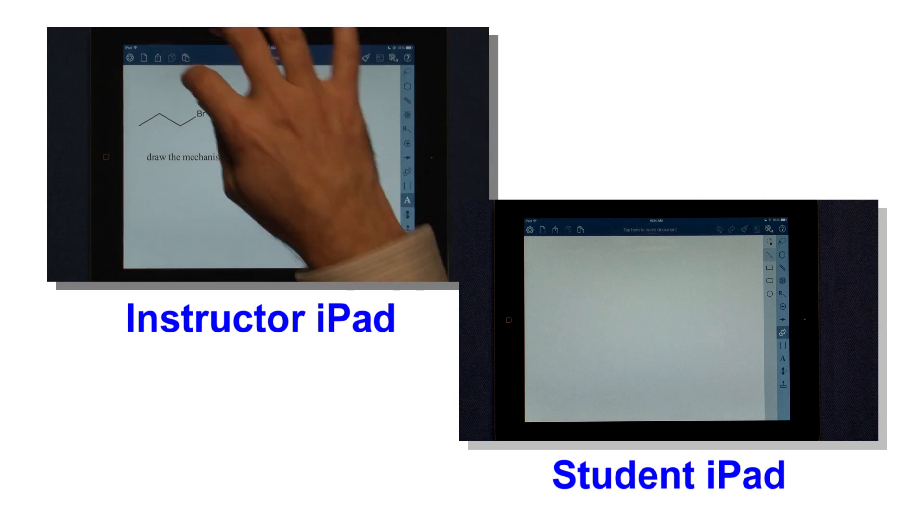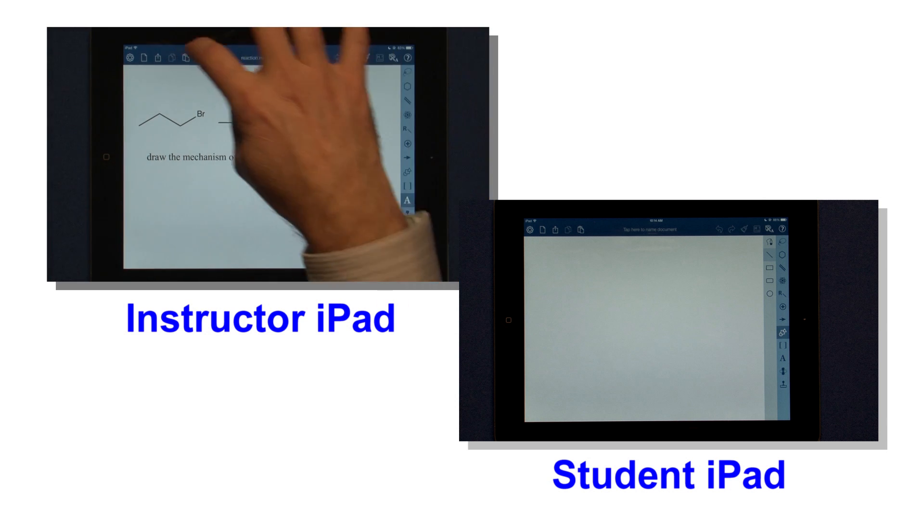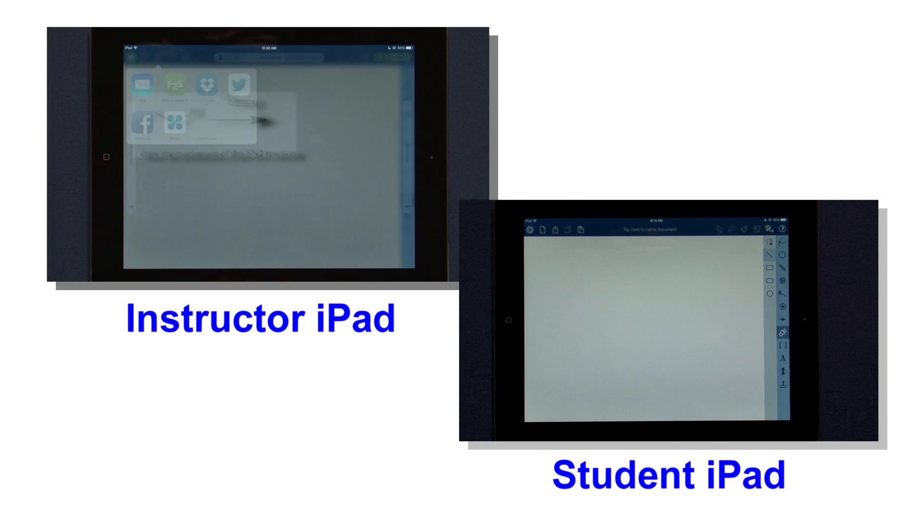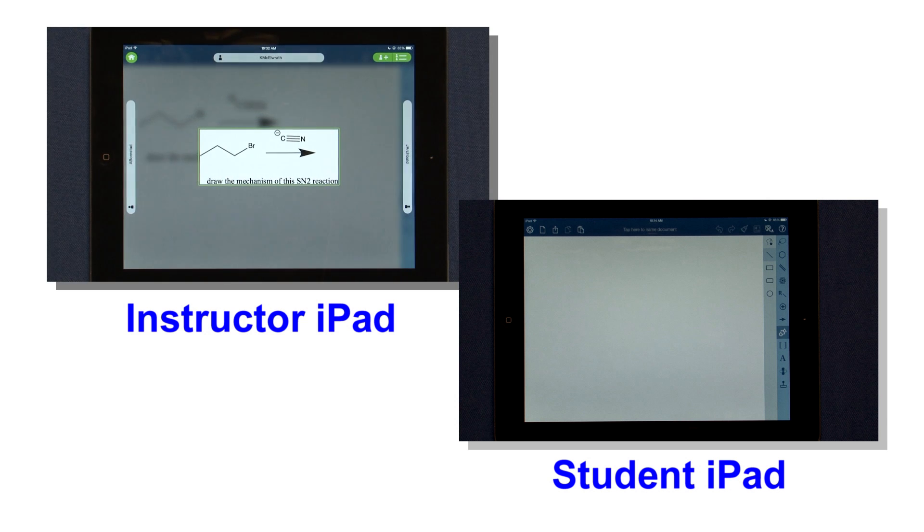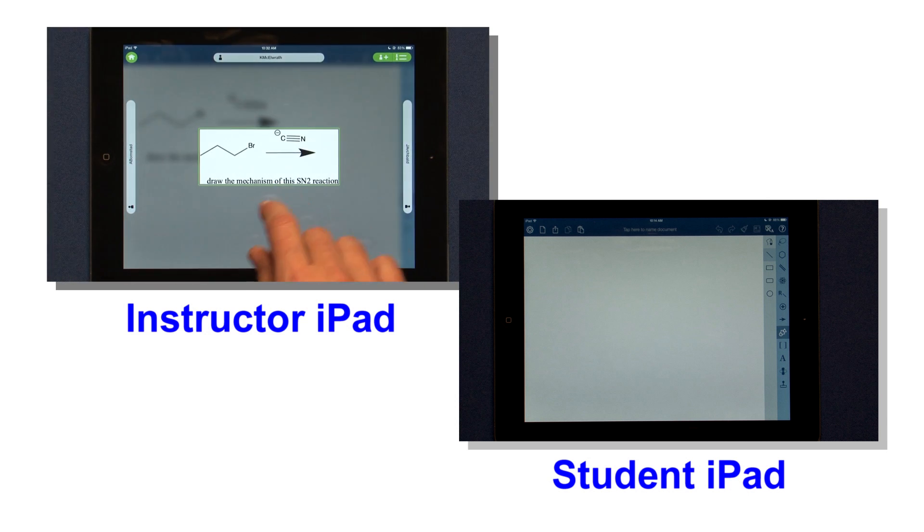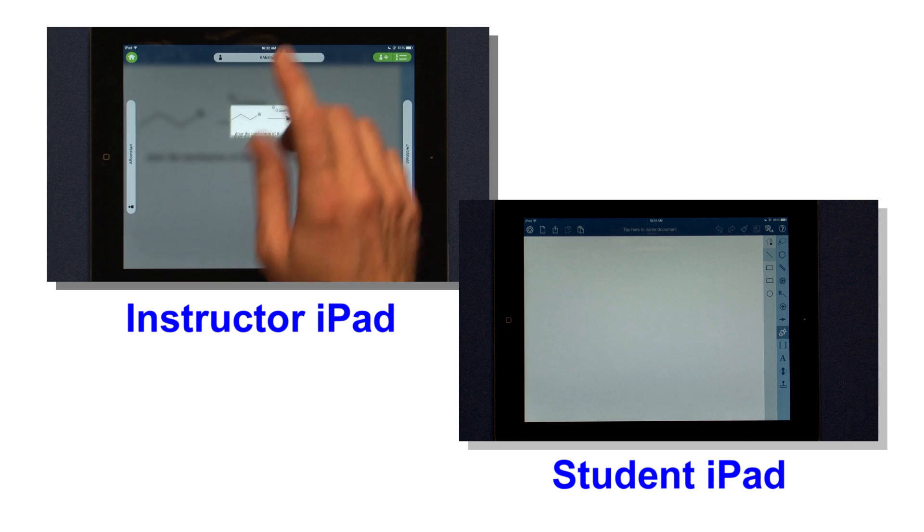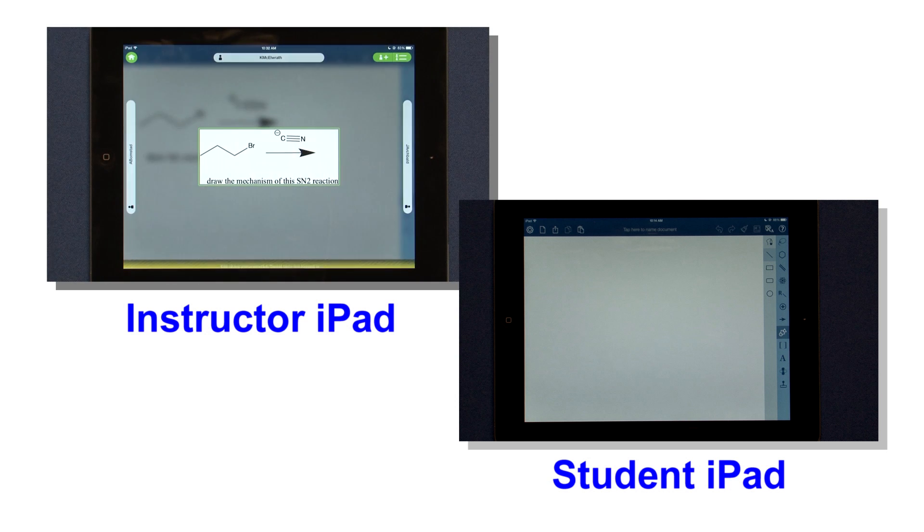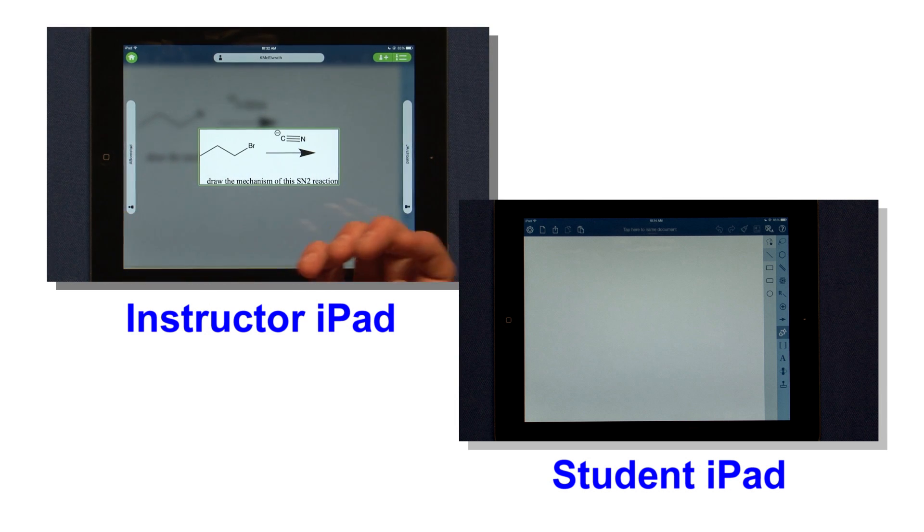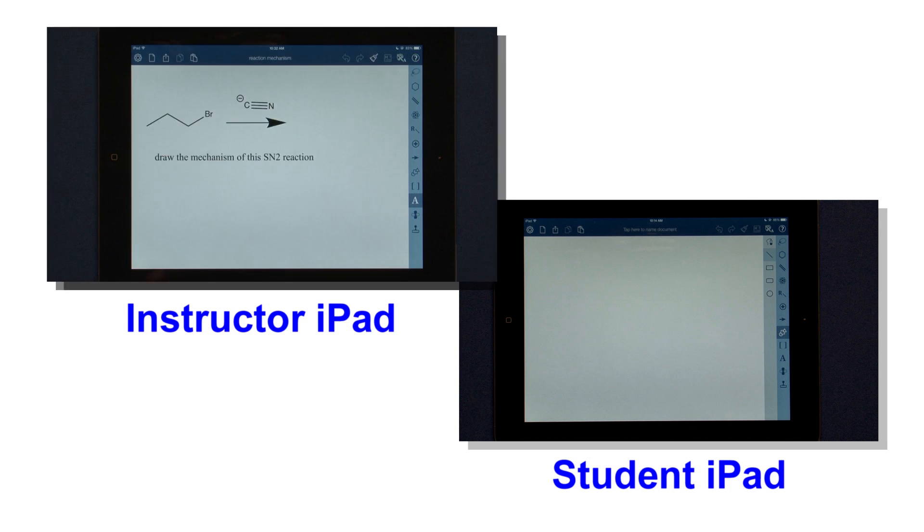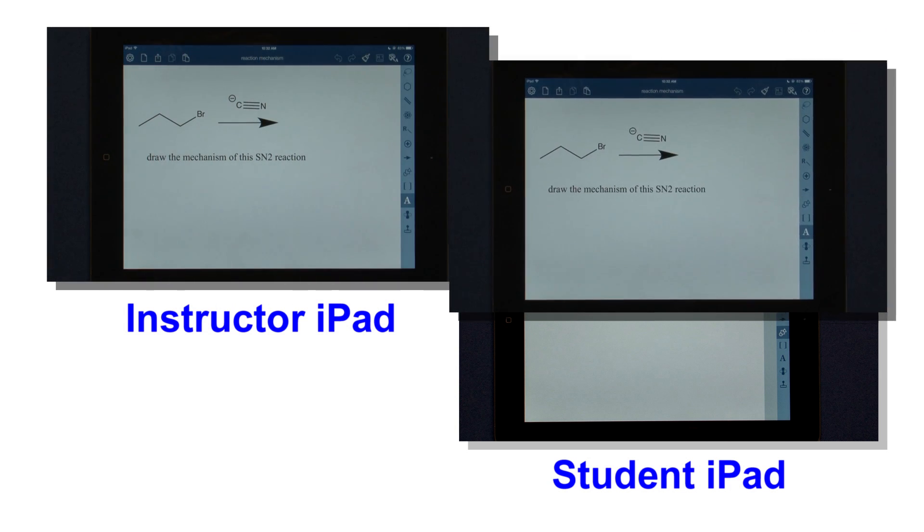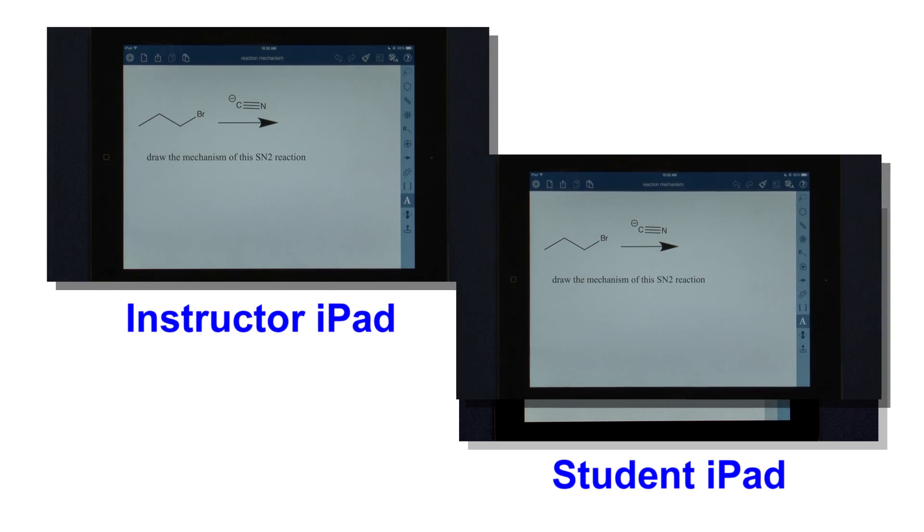So I'll draw it out in advance, and then I use flick to share. I can send that to either a single person or to my whole class at once, and then they'll receive the flick and be able to work on it, and they can flick it back to me when they're complete.